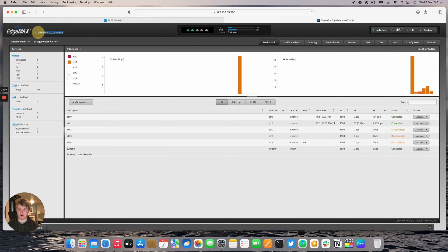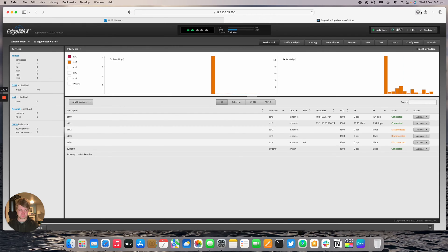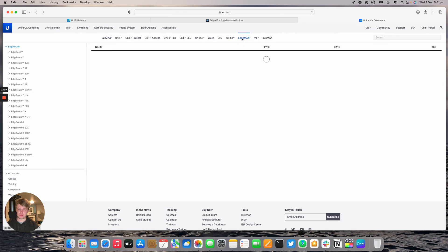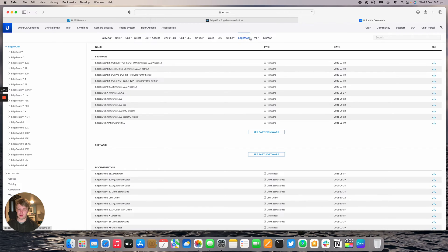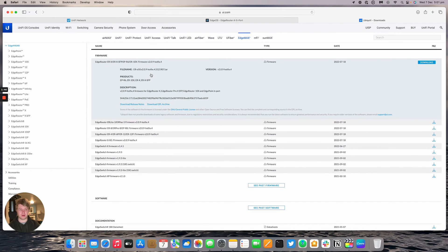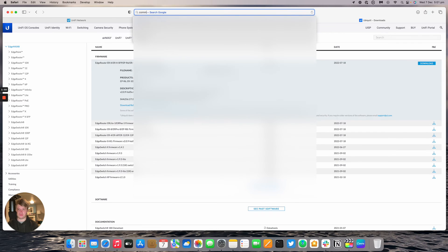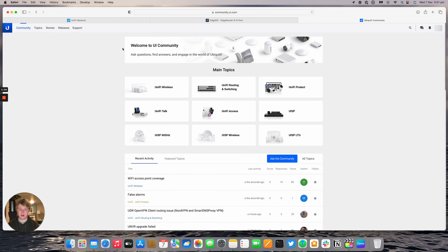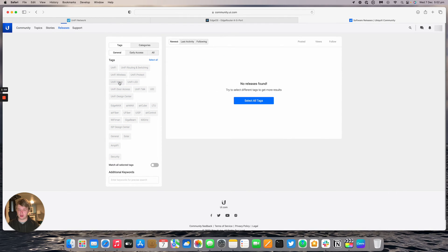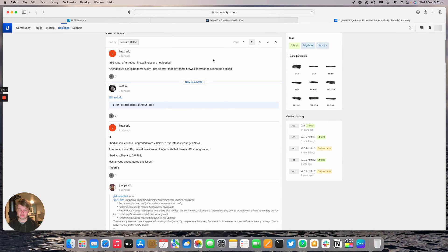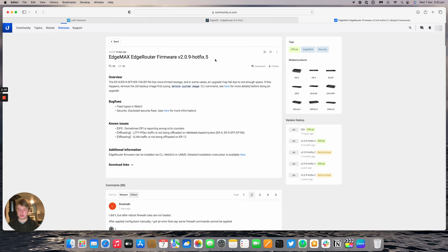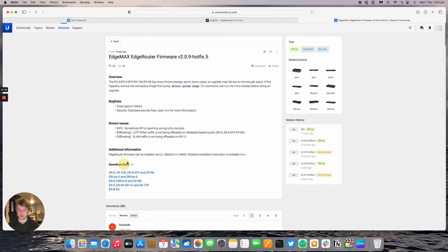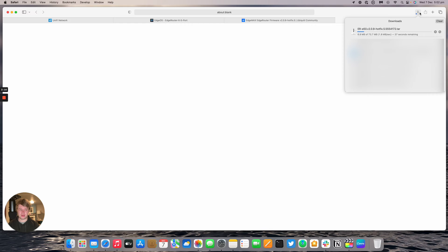This router is currently slightly out of date. Hotfix 5 is already released so we'll update the software now. Go to ui.com/download and at the very top we've got the edge max section and then the Edge Router X. Ubiquiti hasn't updated this download page yet with Hotfix 5, so we're going to go to the community forum instead. Then across to releases and then we'll deselect all the stable ones and click on Edge Max. Then we've got Hotfix 5. This came out two weeks ago. It's already GA so I'm not totally sure why they haven't added it. We'll download that version. It is 73 megabytes in size so I'll come back once that's done.